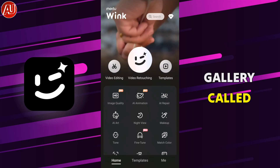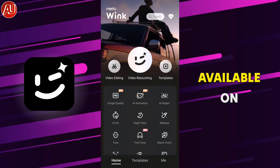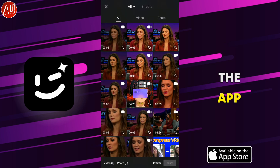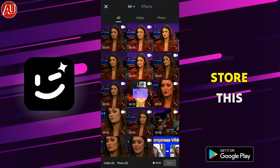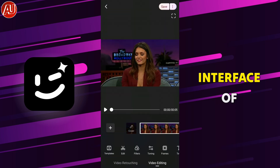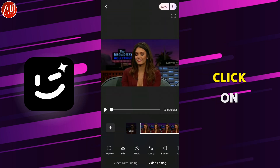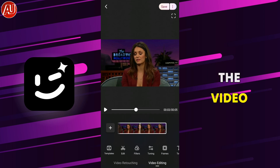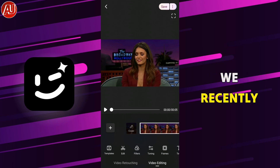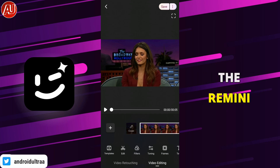The next app is called Wink, available on the App Store as well as on the Google Play Store. This is the interface of the app. Click on editing and choose the video which we recently enhanced in the Remini app.